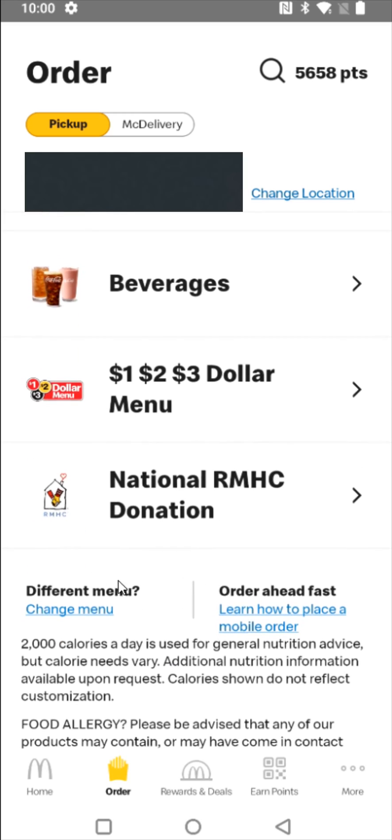Also if you specifically want to look for coupons rewards and deals you can click on that tab here towards the bottom. But at this point you should be all set up and ready to go.